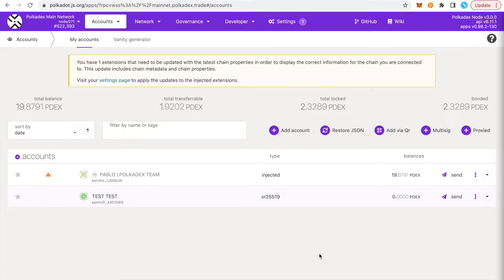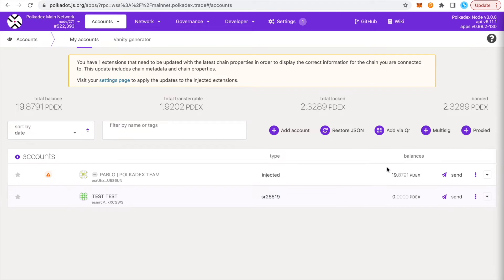If you're staking already, most of your PDex will be locked in staking, but if you migrated from ERC-20 PDex to native PDex, some of your PDex will be locked after the migration and you'll need to unlock them manually.